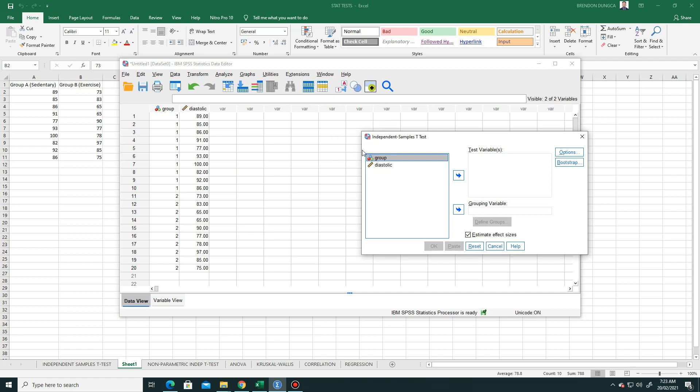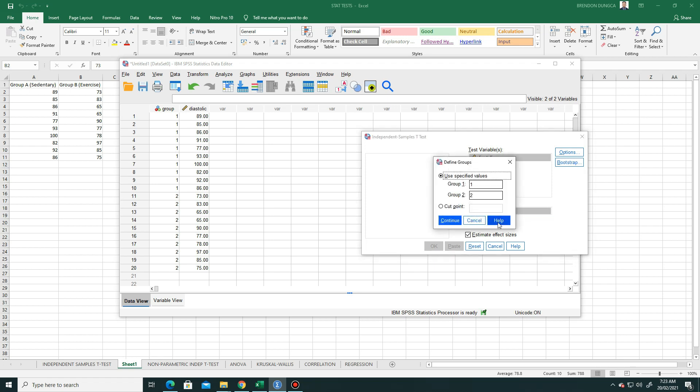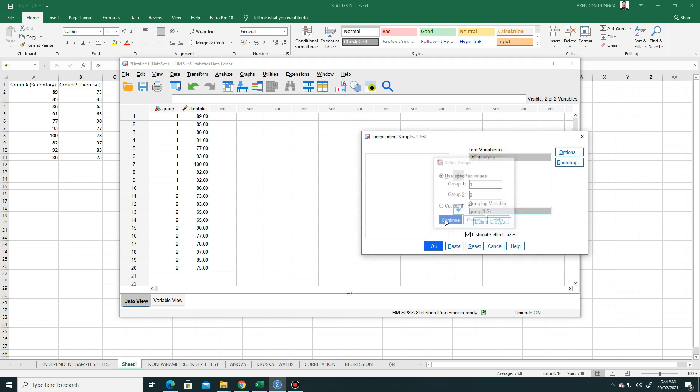We put the diastolic here in the test variable, and then group here in the grouping variable. And then click Define Groups. It says here group 1 as 1 and group 2 as 2, so we will not change that. Click Continue, and then all is in place, just click OK.